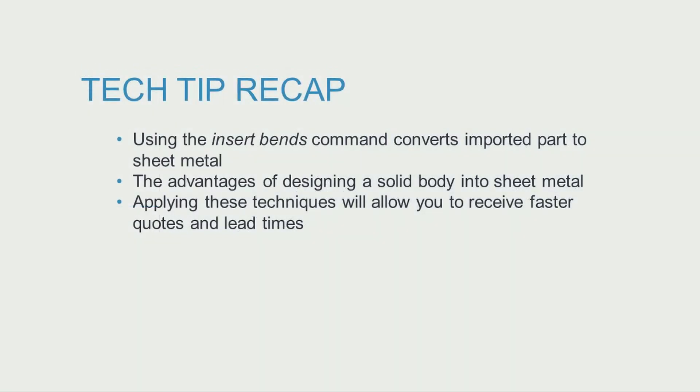To recap, converting imported parts to sheet metal with the insert bend command adds sheet metal properties to the model and shows it can unfold for manufacturing.